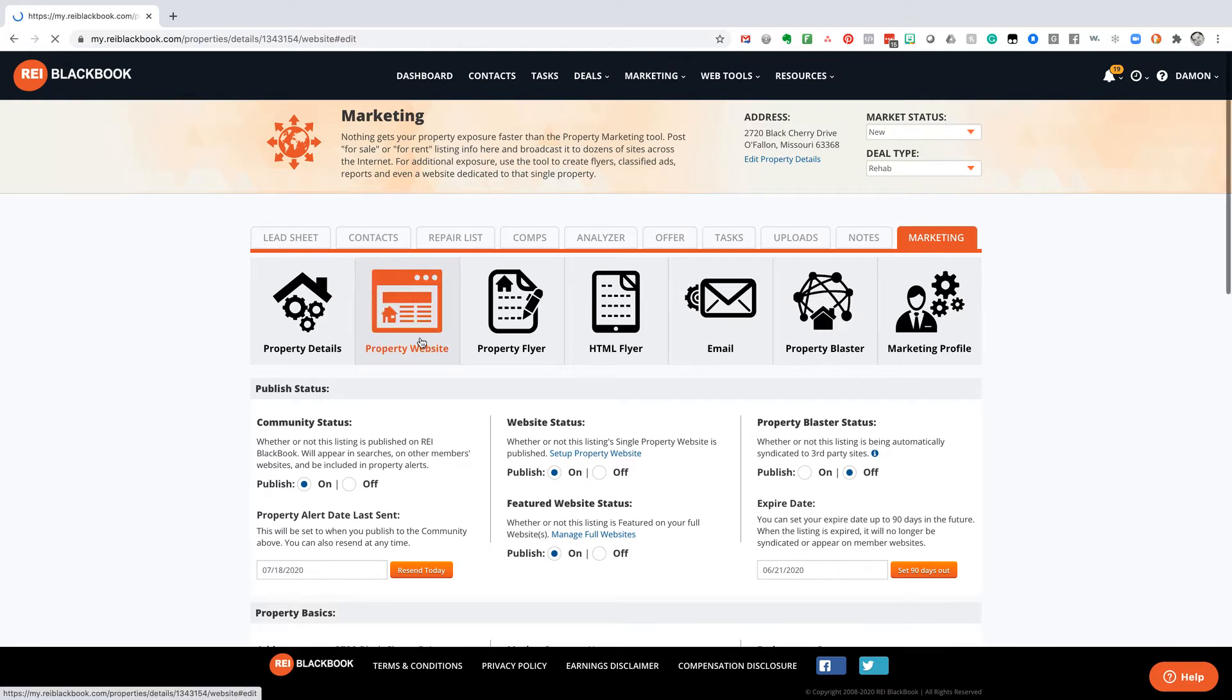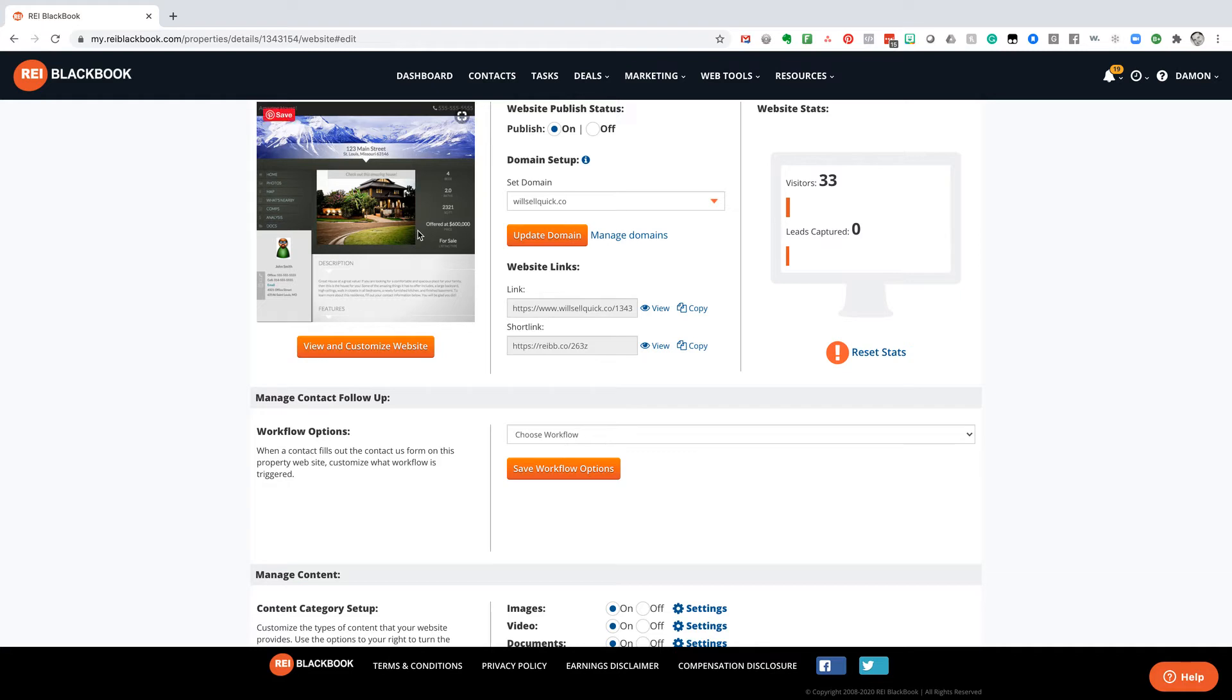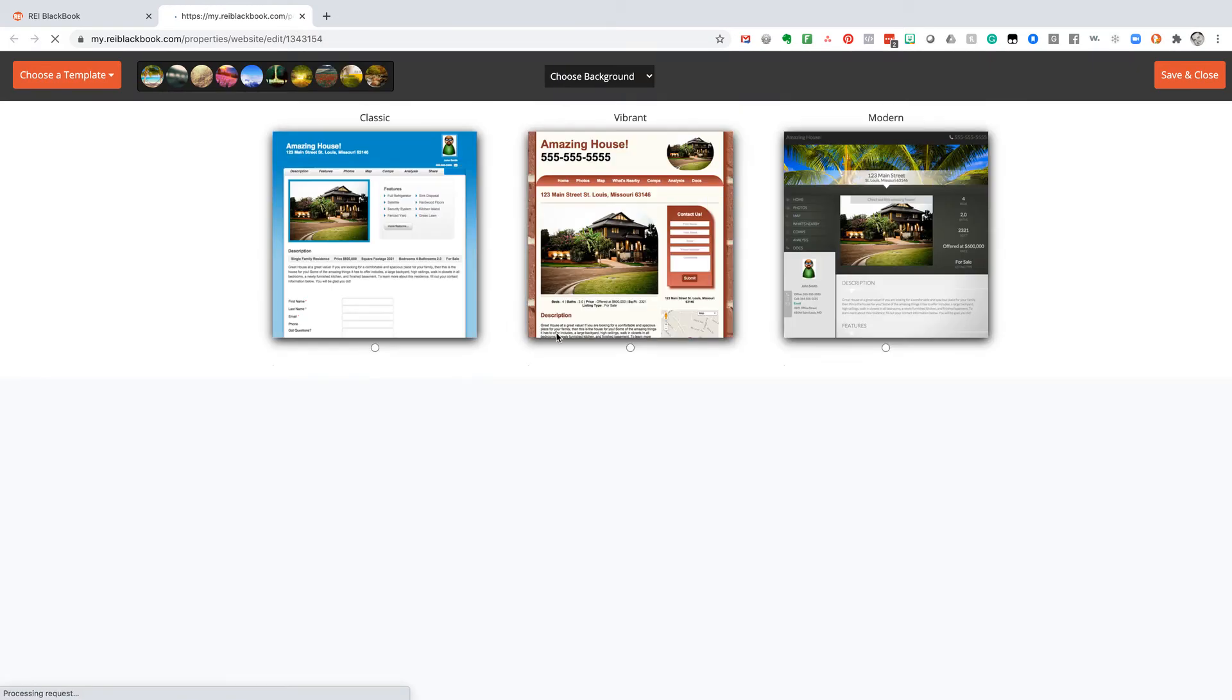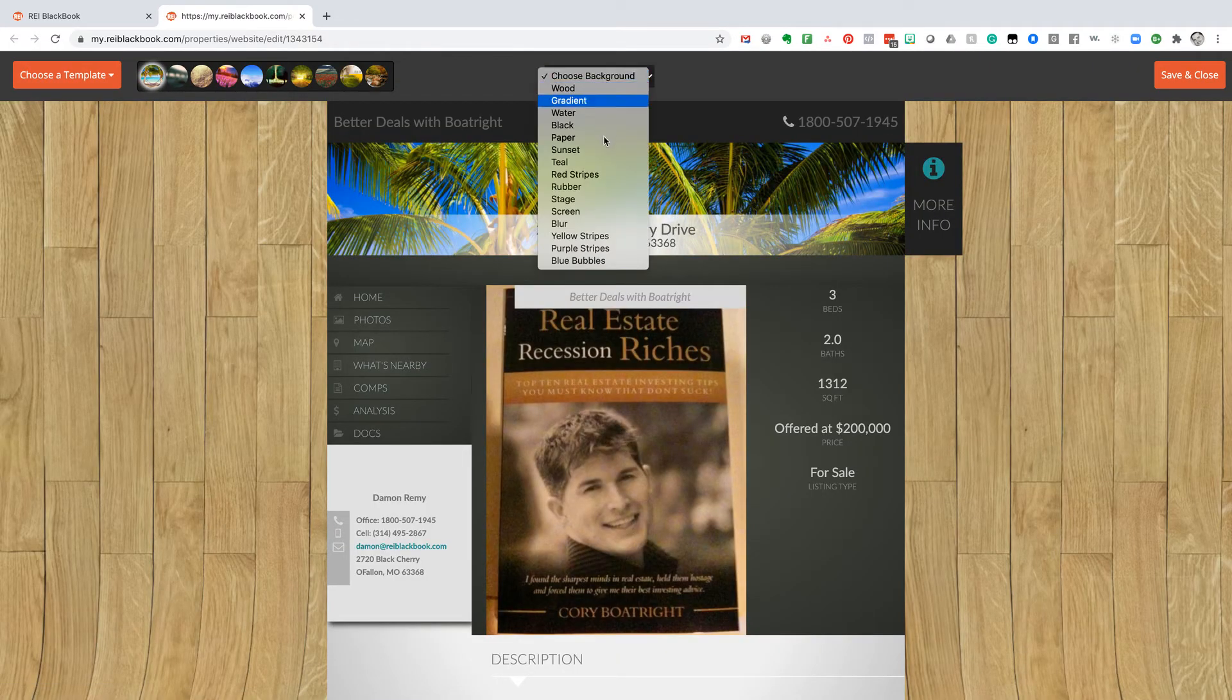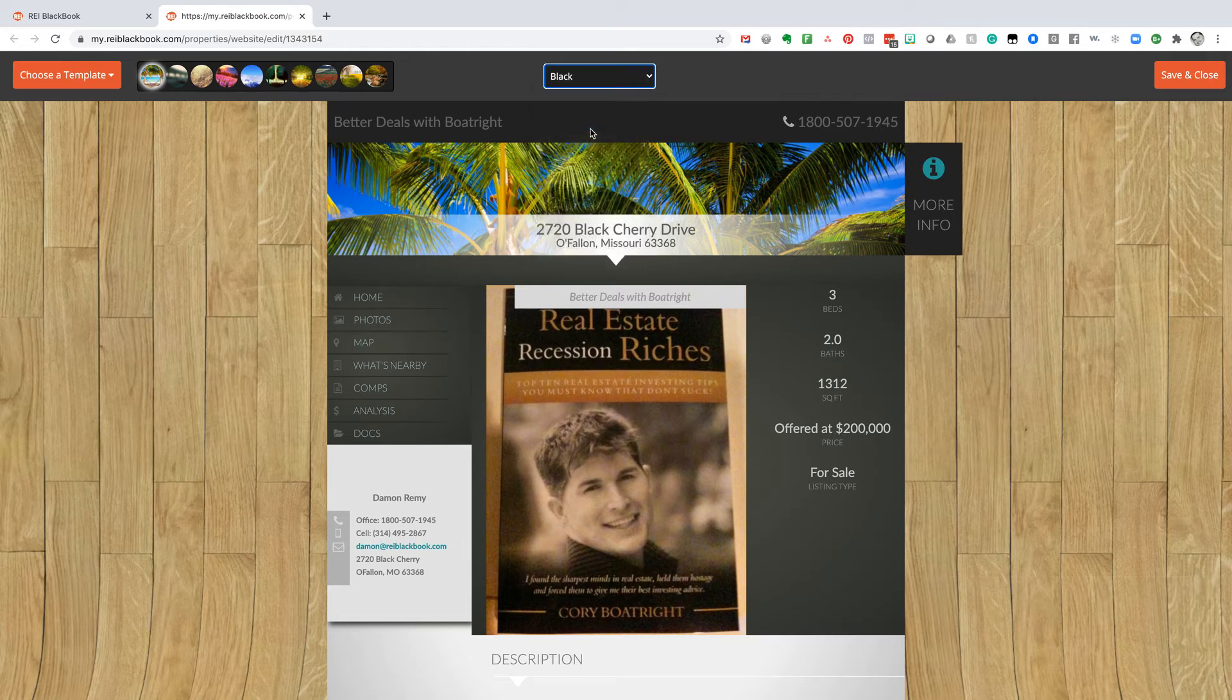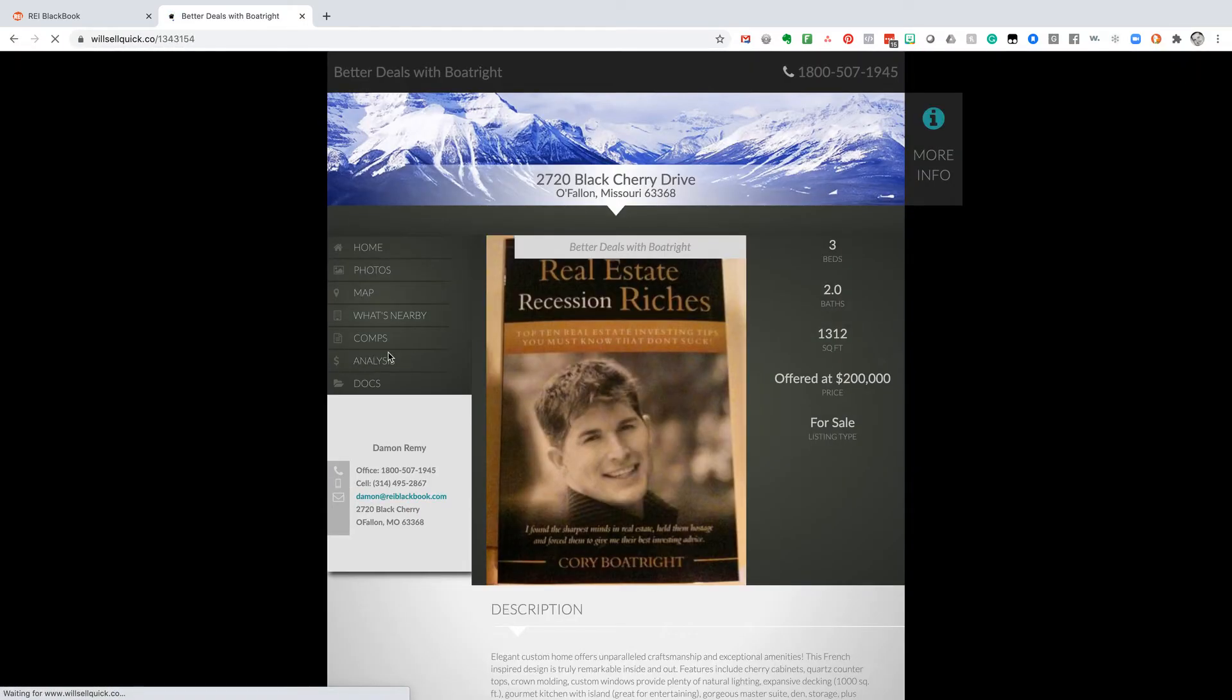So the property website, just the single property website. If I want to come in and actually customize that website or choose automation that's triggered, if any buyers or renters inquire about this property on the contact form on the website, we can choose any automated workflow. We can go ahead and view and customize this website. So I like this template here. We're going to go ahead and change the background. Let's do a black background. Let's say this property is in the mountains. So we're going to go ahead and choose a mountain heading. There we go. Save and close that.